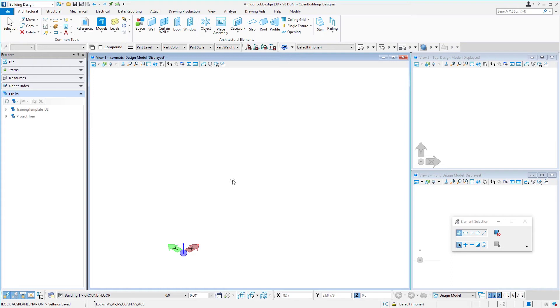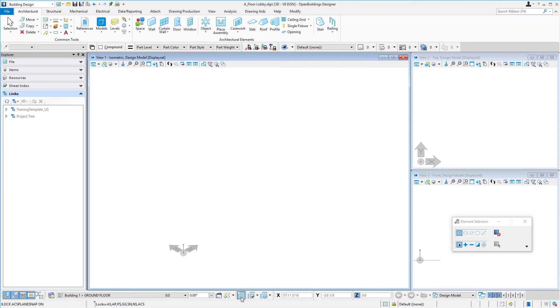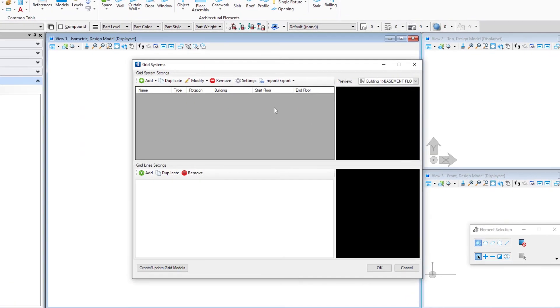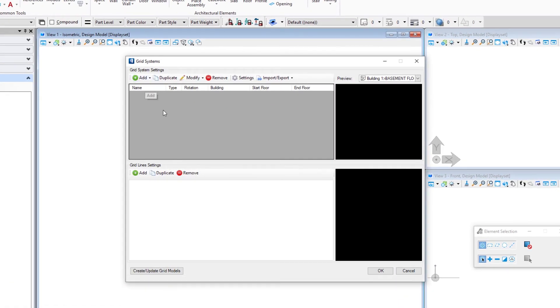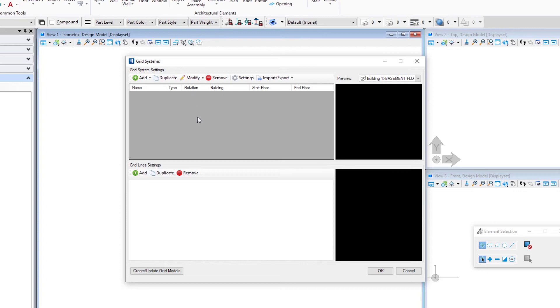Then the second thing we need really is a grid system, just something that gives us some reference lines as to where our columns are going to go and then in relation to that where the walls will go. Over here is an icon that opens the grid systems manager. Similar to the floor manager, I could add a grid here. I could define its spacing in the X and the Y direction. There's even tools to sketch a grid. We can rotate it and so forth. Again, not going to go into that in this class. You can take the structural quick start where you would learn how to set up the grid for this building.